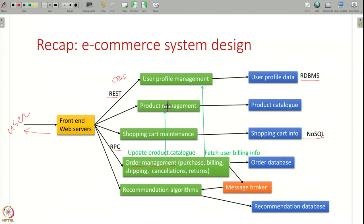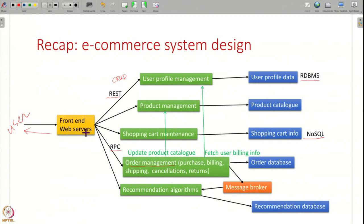Note that the components can also interact amongst each other. For example, when a user purchases an item, the order management component might talk to the product management component and say: remove that item from your catalog, it is sold. Or this component may have to fetch user billing info from the user profile component. These application servers may also be interacting with each other using various REST, RPC, or similar APIs.